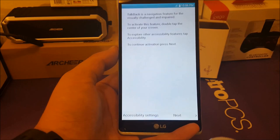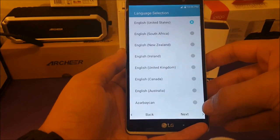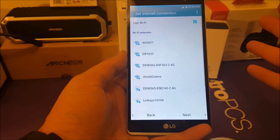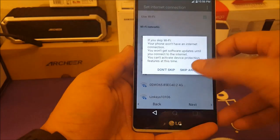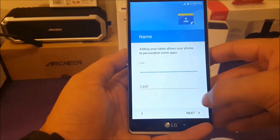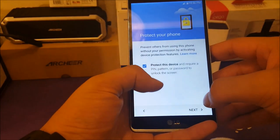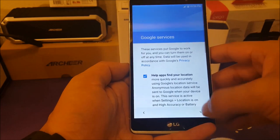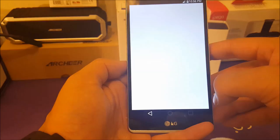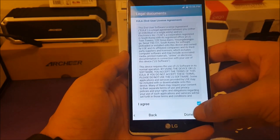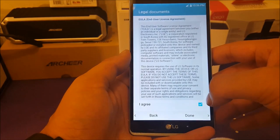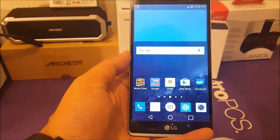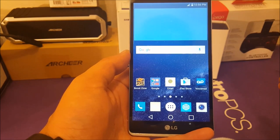Now the phone has finished the factory reset. Go ahead and hit Next, choose your language, connect to Wi-Fi if you want — if not, hit Next and skip. You can skip the security pattern setup if you prefer. Agree to the terms and conditions, and your phone is fully back to working order. You can now log in with a different Gmail account, download your apps, and enjoy using your phone again with no problems.